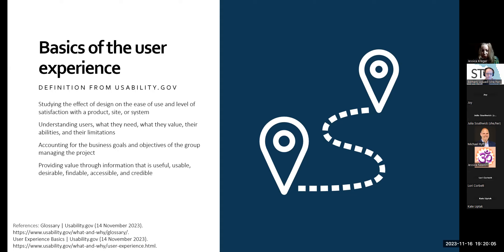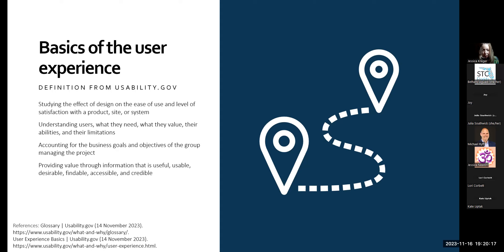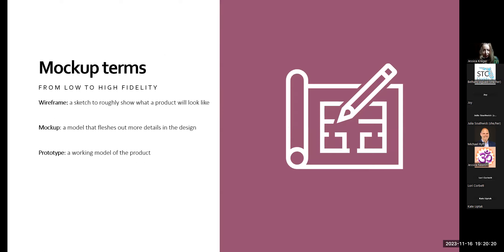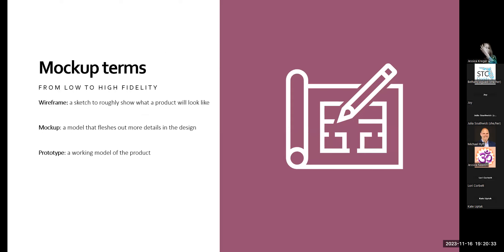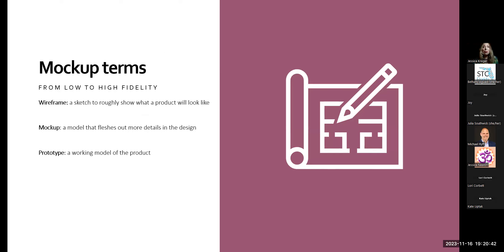We create user experience through research, user testing, writing, design, and evaluation. Importantly, while UX writers can be siloed in an organization, the most effective user design can't be created in a vacuum. For instance, we work with designers on mockups. Mockups are not all created equal. Here are the types you will see from low to high fidelity. A wireframe is a sketch to roughly show what a product will look like. A mockup is a model that fleshes out more details in the design. A prototype is a working model of the product.